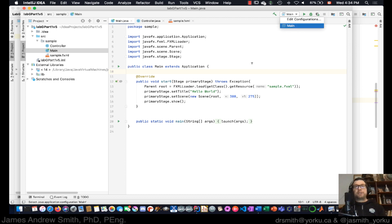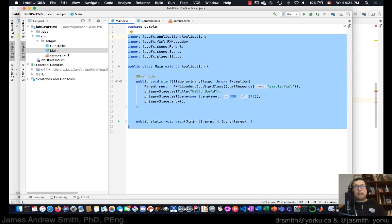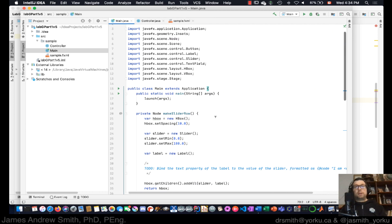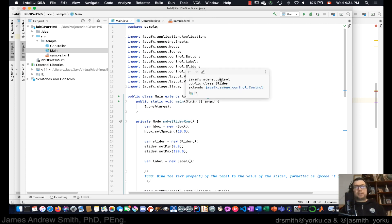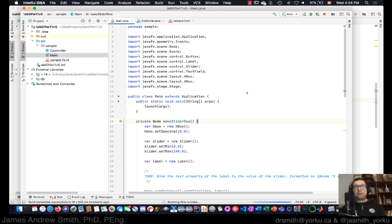I've already set up the configuration and tied in the library. Now I'm going to paste in an example code solution for the lab right here. When I compile and run it, it should pop up a JavaFX window with a slider, a text box, and a button. We're going to manipulate and modify it using JavaFX programming components.